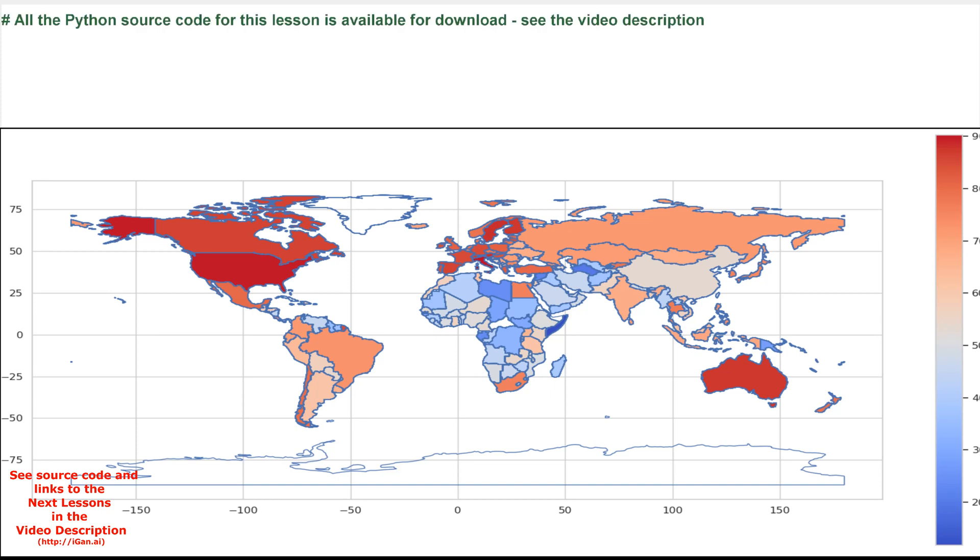All the Python source code for this lesson is available for download. See the video description.